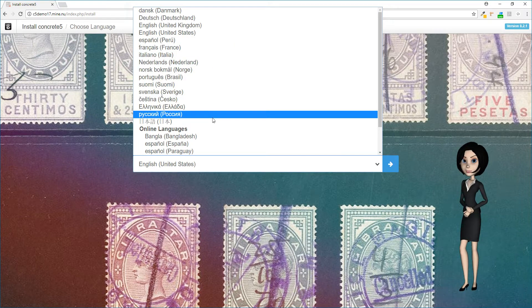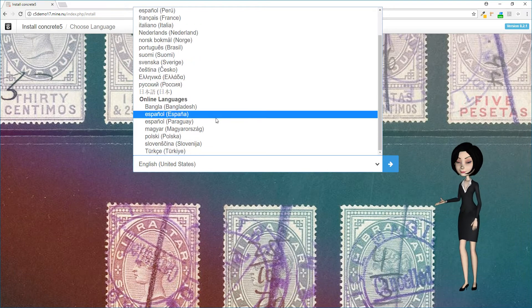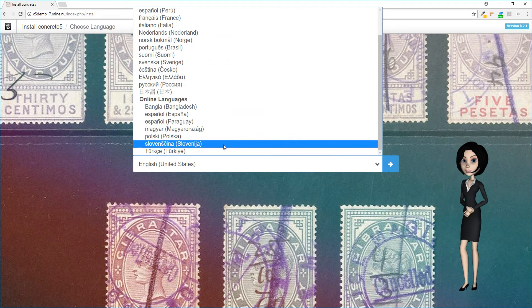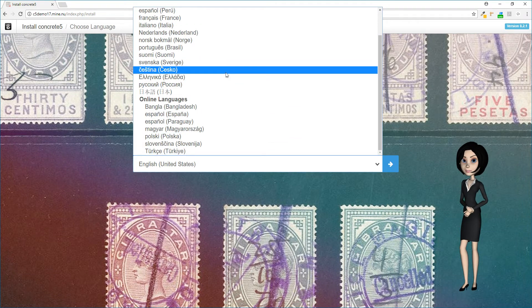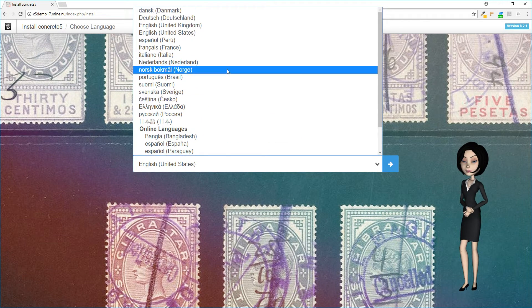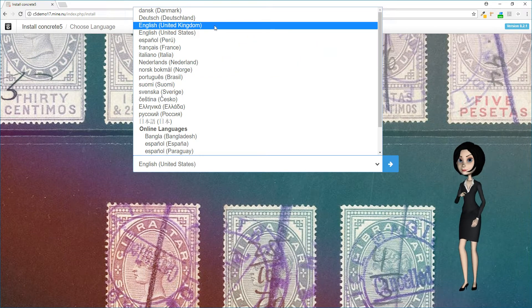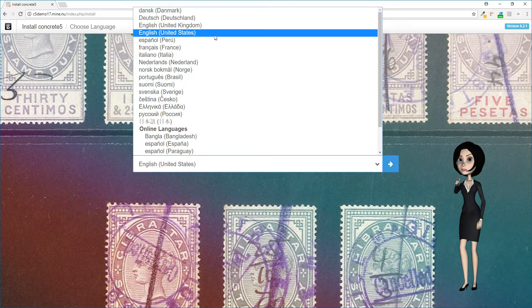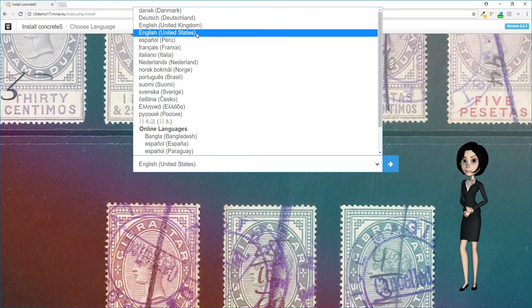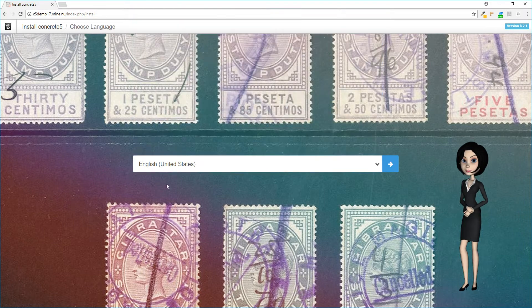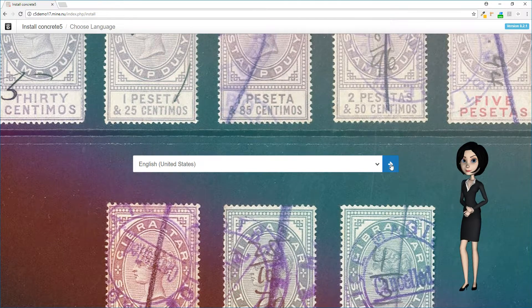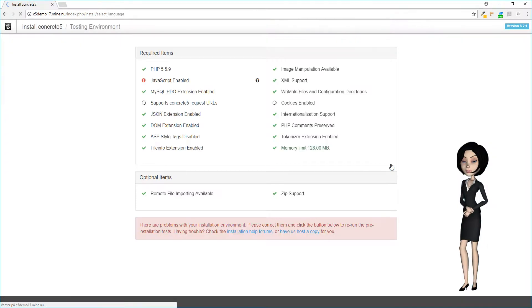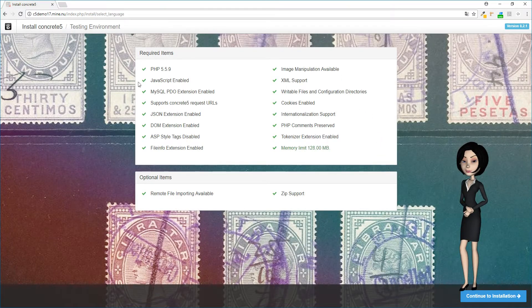Not all languages will be shown here. Only languages translated more than 95% will be listed. If you want to help translating to a missing language, you can do that on Concrete5.org. In this tutorial, I will choose English and then click on the blue arrow button to continue.